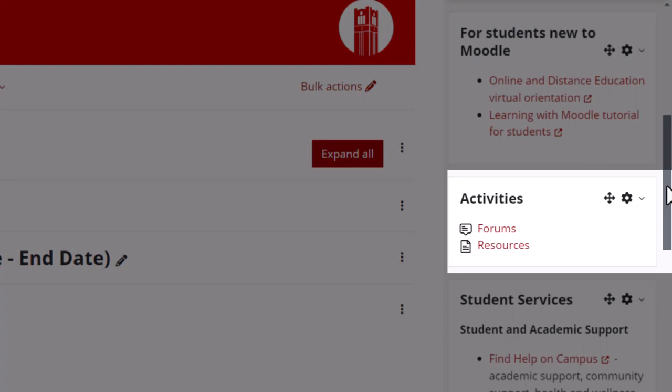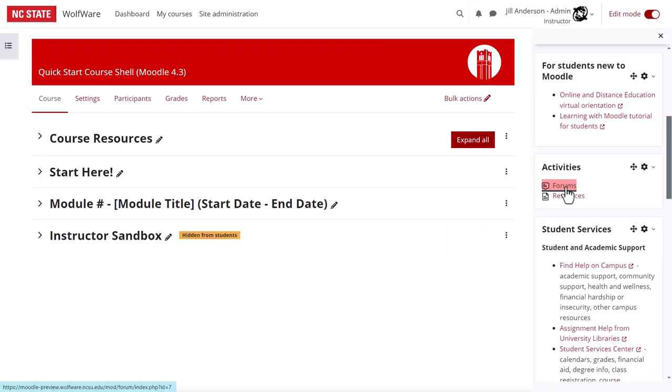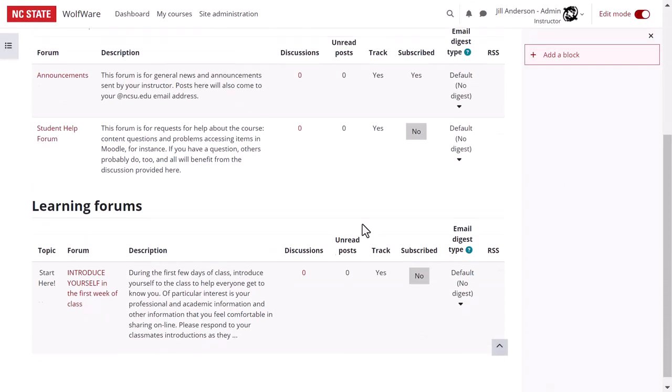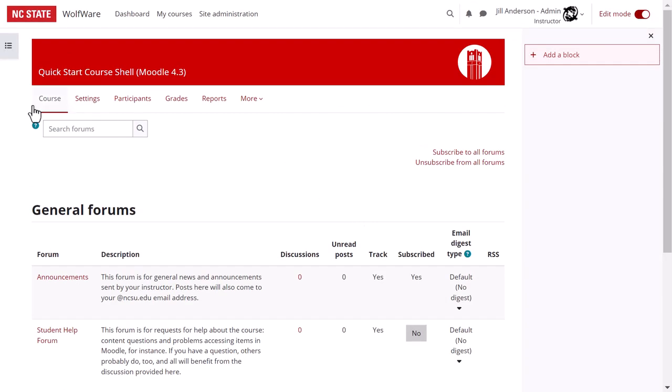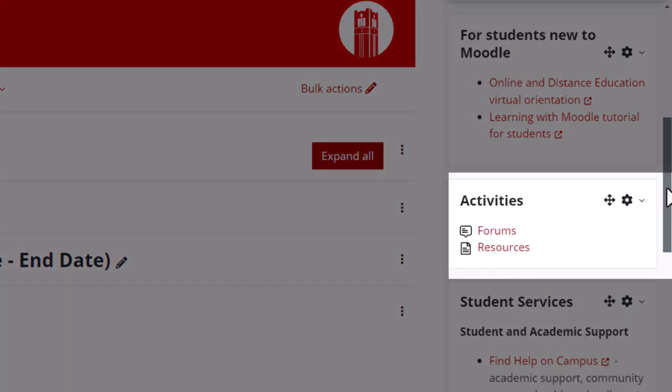The activities block provides a quick way for you and your students to view all activities of a certain type on one page. For instance, a student could view all the quizzes for the course, all the forums, etc. So if I click on forums, I can see all the forums in the course and the information about each. Now the shell only has forums and resources, so that's all that's currently listed in the activities block. But when you add more activity types to your course, they will appear here.